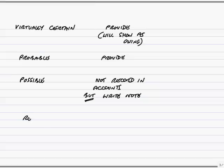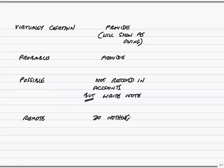Finally, the fourth category, remote. If it's less than 5%, the chance of us having to pay, we do nothing. We don't show it in the accounts, we don't record it, we don't even bother writing a note. And so there's the rule.